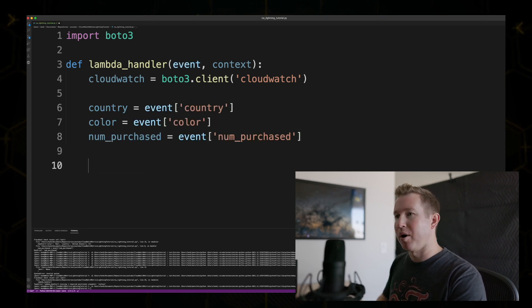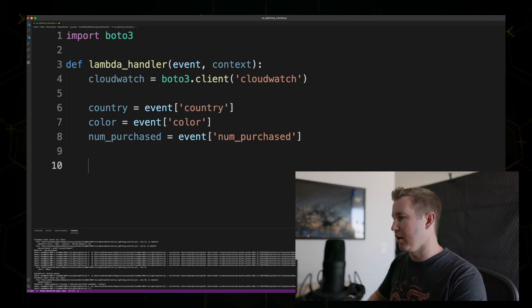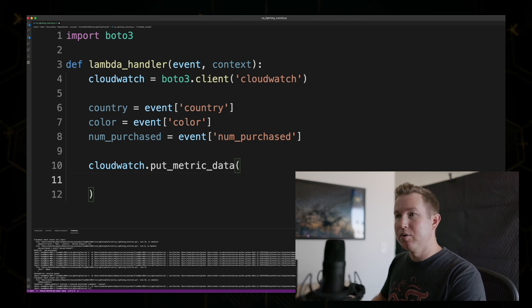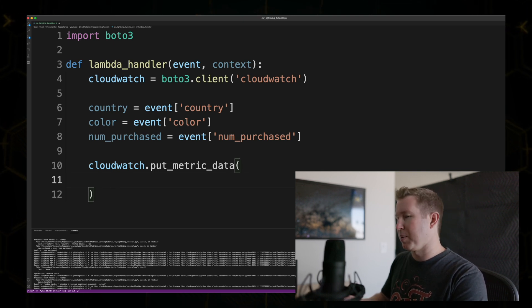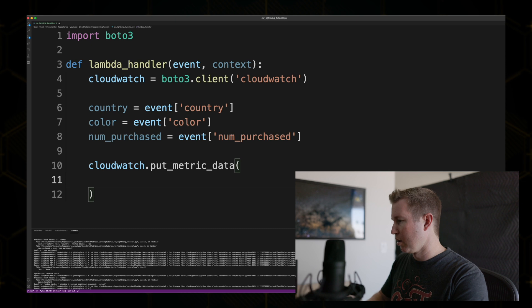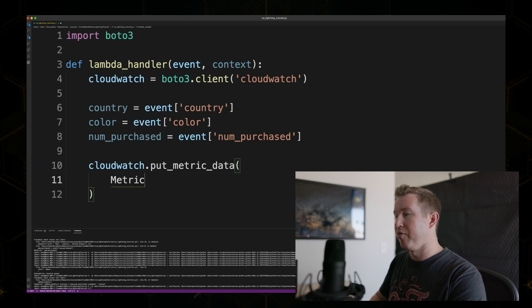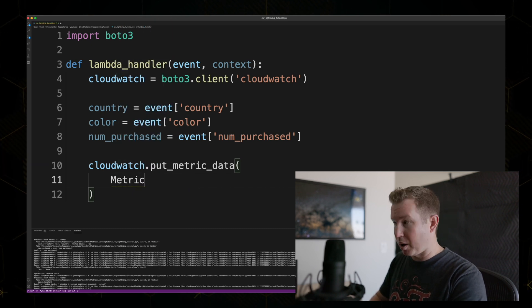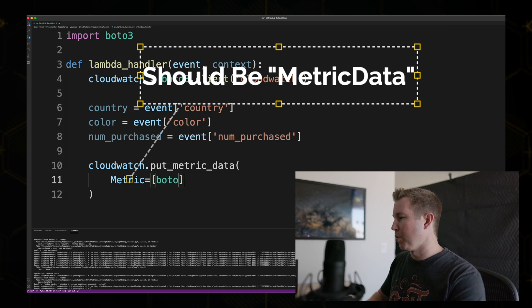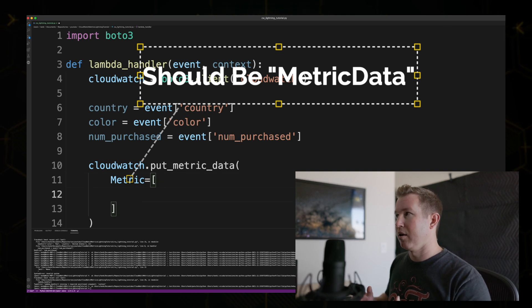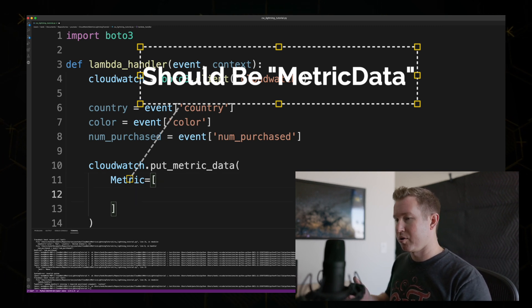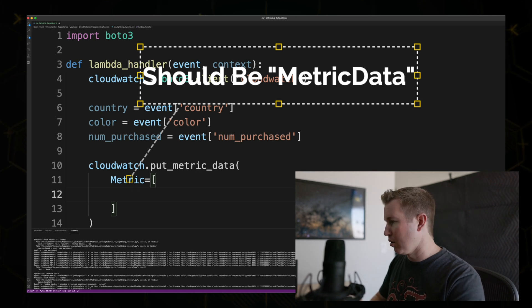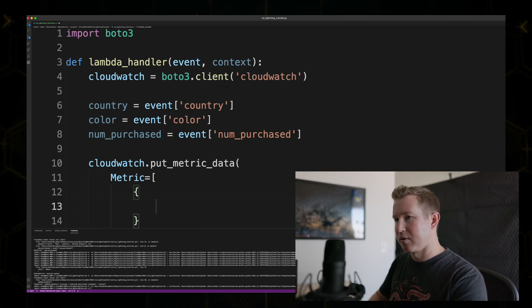Here's the interesting part. We're going to use an API called PutMetricData. This API takes two name parameters, metric data and a namespace. And metric data is a more interesting one. Metric data is an array of metrics that you'd like to publish. So in our case, we want to publish the number of widgets sold and what color they were and what country they were sold to. So it's going to take an array of objects.